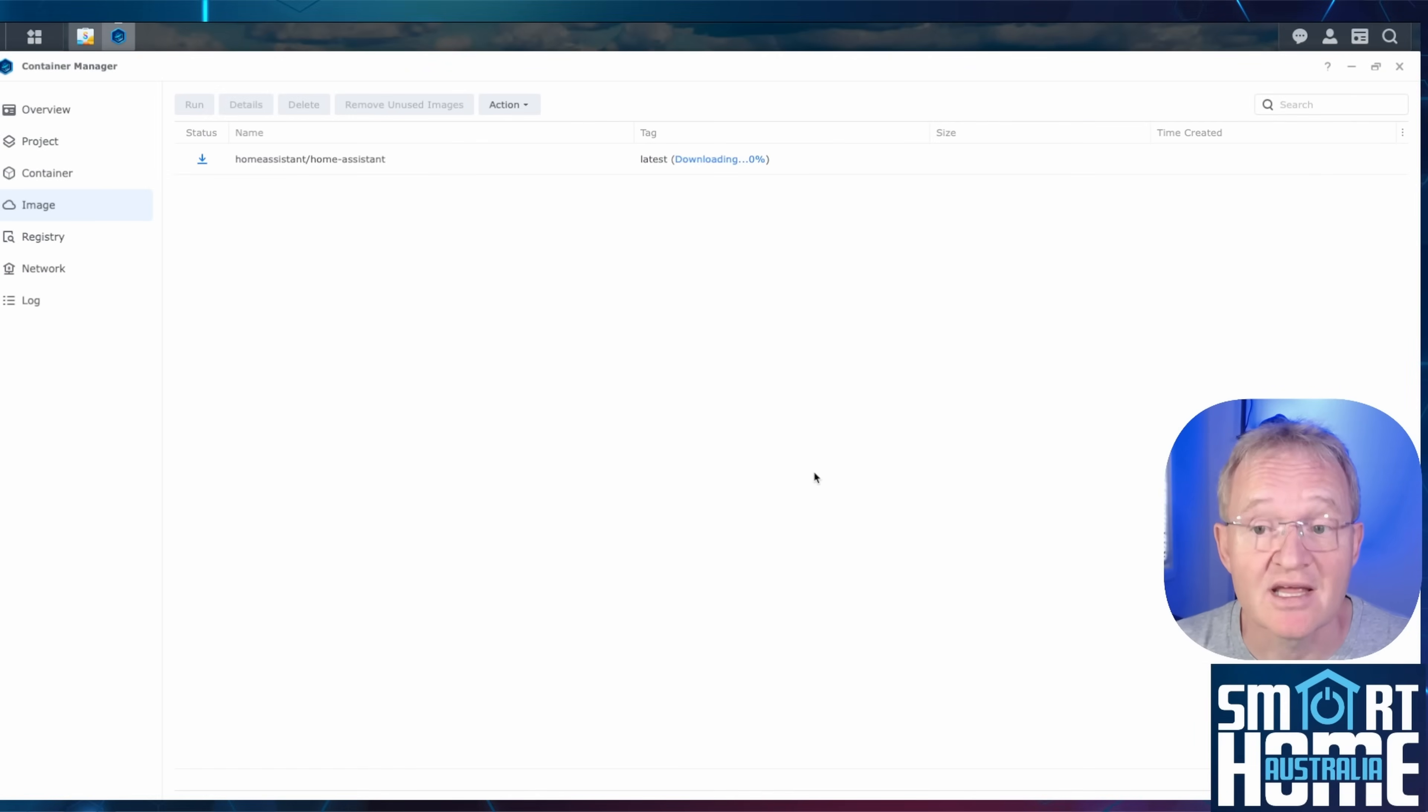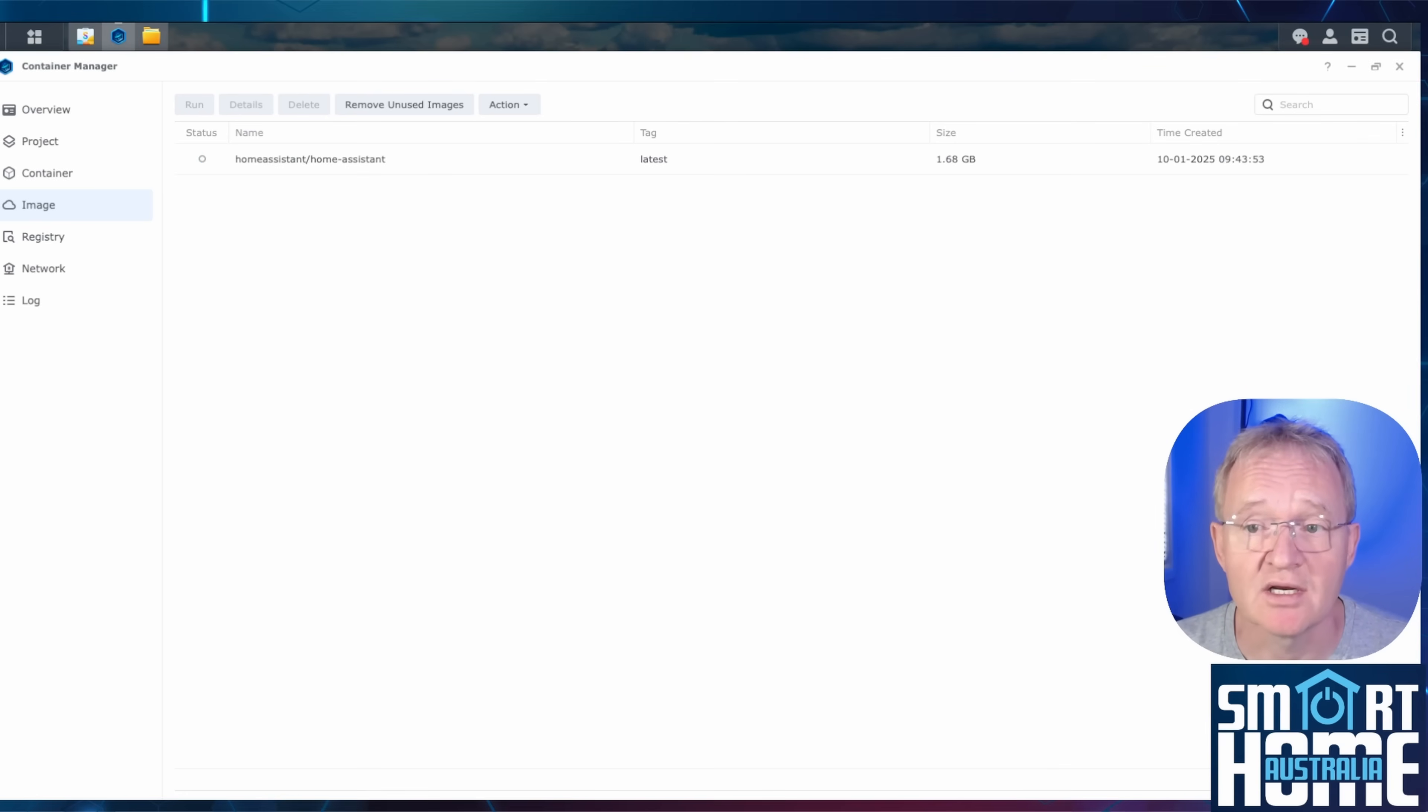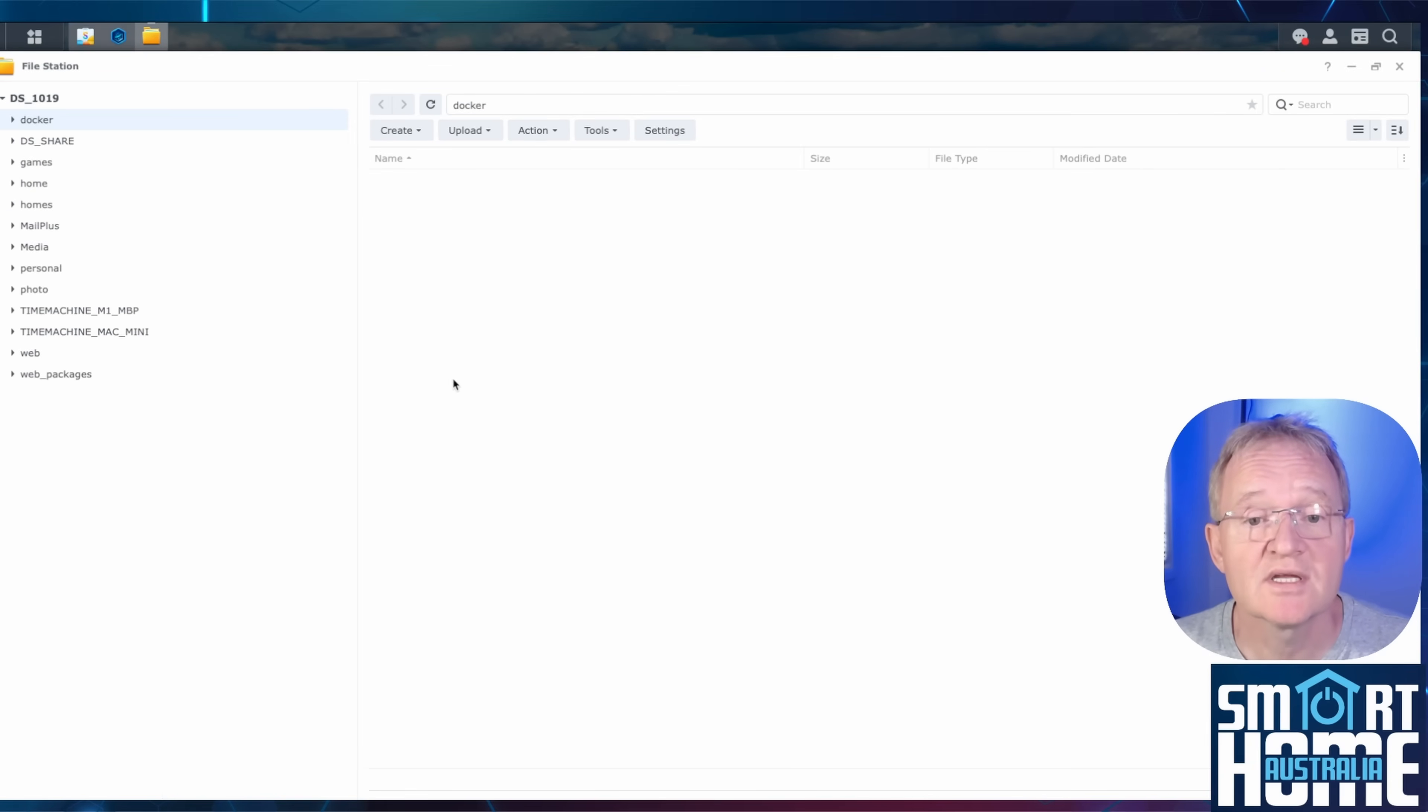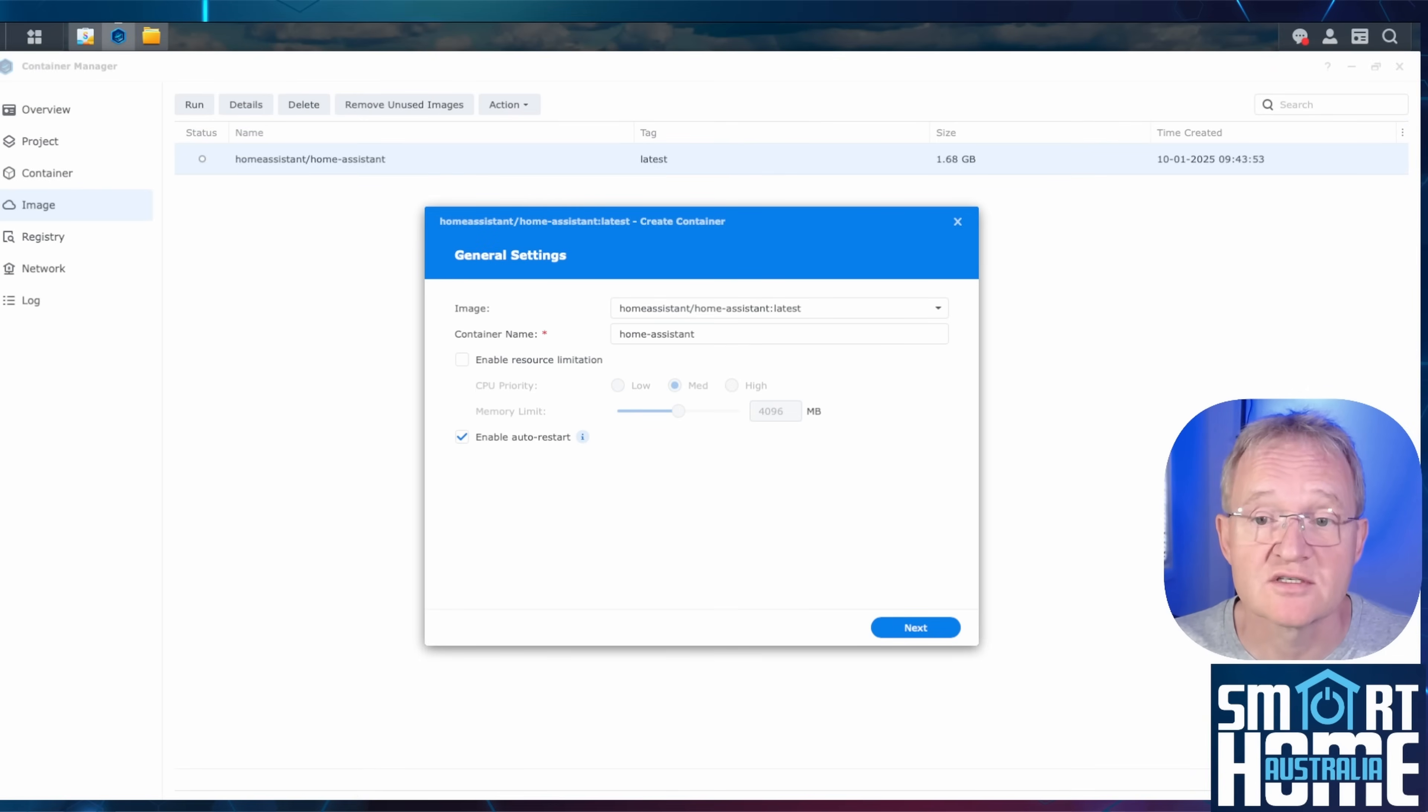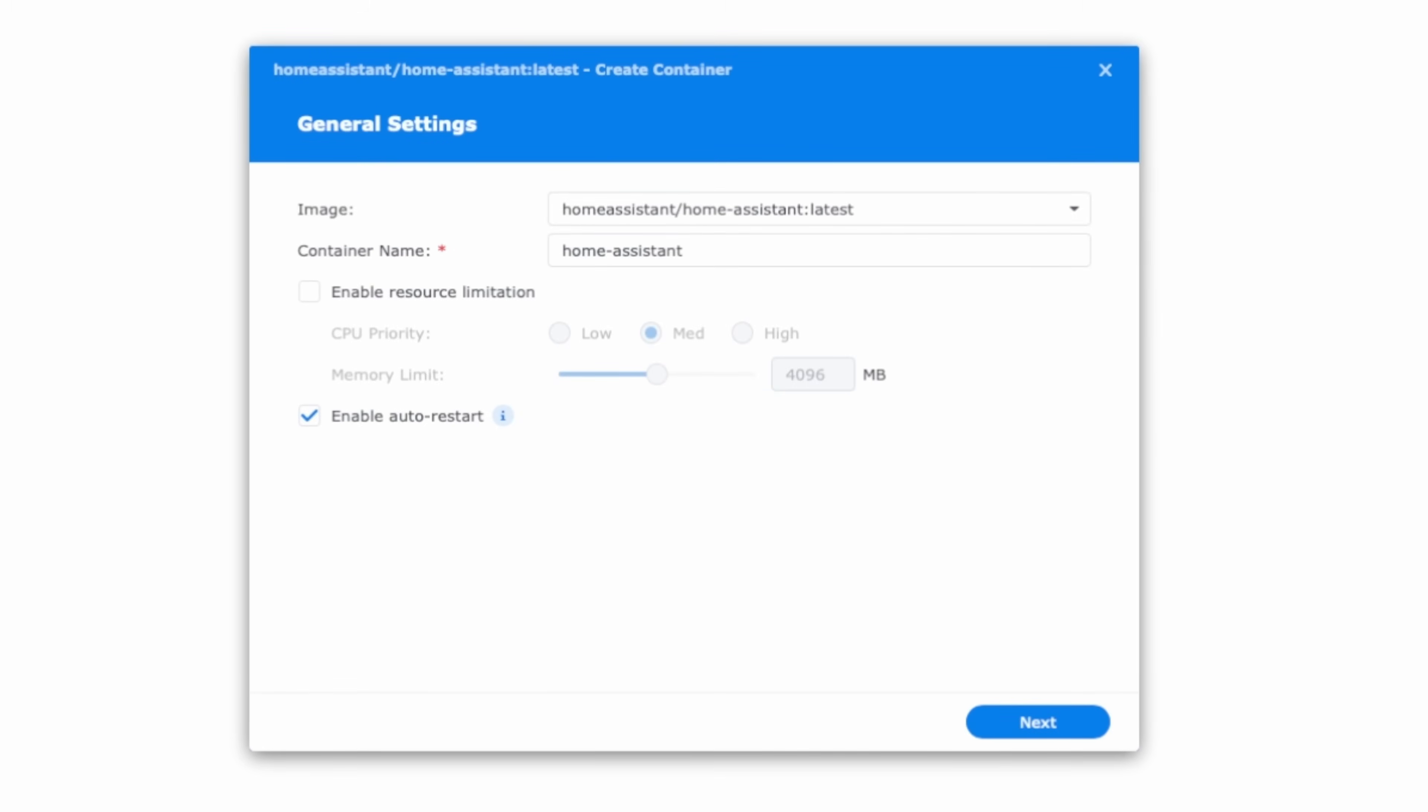The container manager will download the container. This is an image of 1.68 gigabytes so it will take some time to download. The container manager will automatically drop you into the image screen in the left hand menu. Here you can see the home assistant image that we just downloaded. If we navigate across into the file station we can see the container manager has automatically created a shared folder called docker which is where it will store the docker containers. Select enable auto restart so that home assistant restarts if it crashes or the nas has to restart for whatever reason such as a power outage.